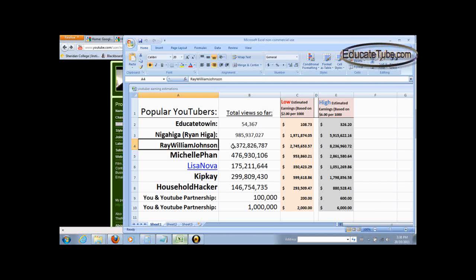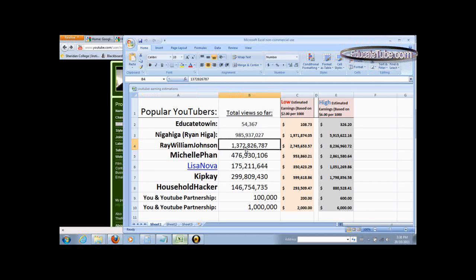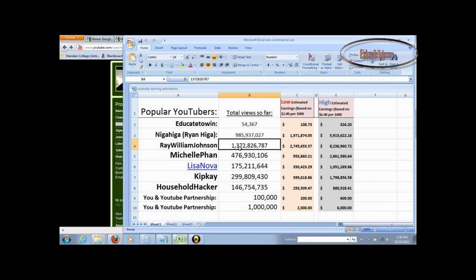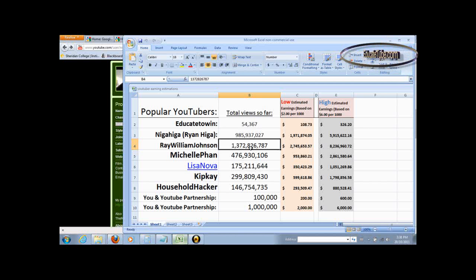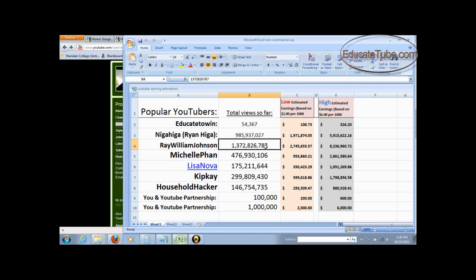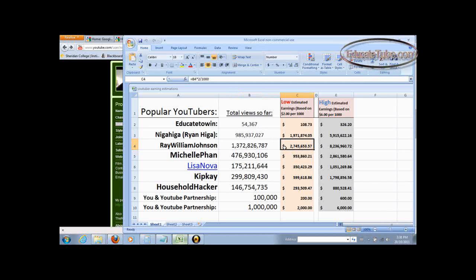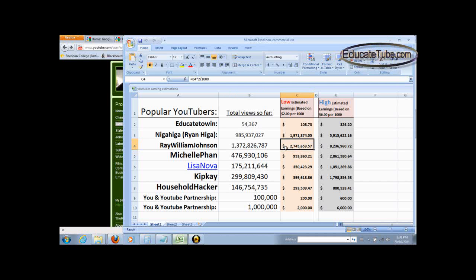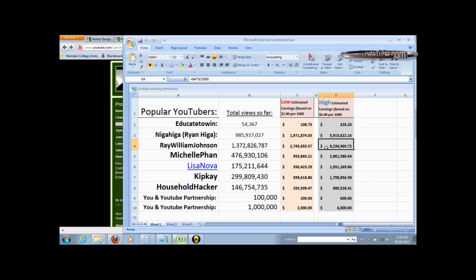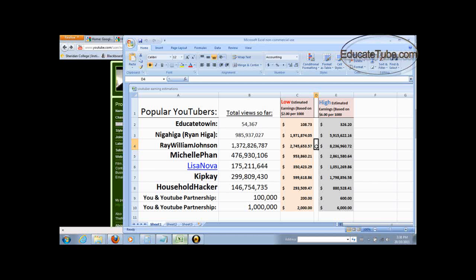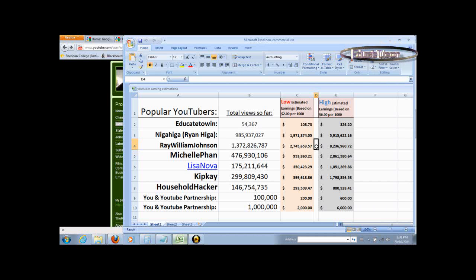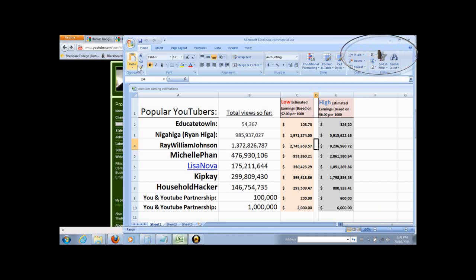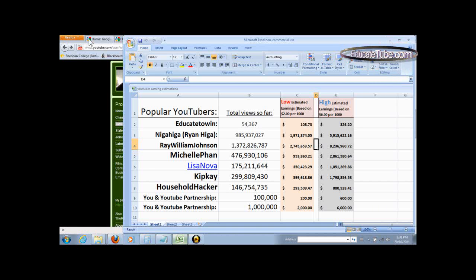Ray William Johnson has over 1.3 billion, $1,372,826,787 views. That would give him around $2.7 million of earnings in the low end, all the way to almost $8.2 million. That would be around, on average, around $4 million. And now, how did I find his stats? Well, same thing. I went to his homepage.